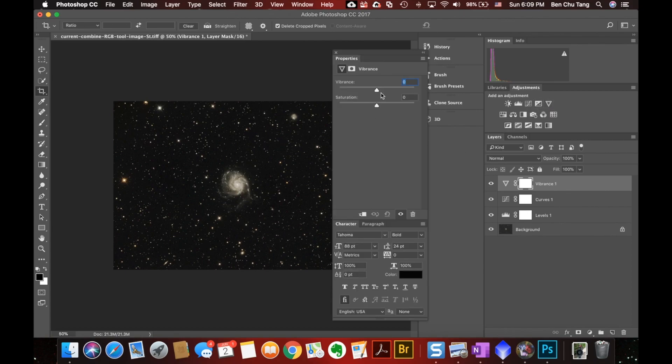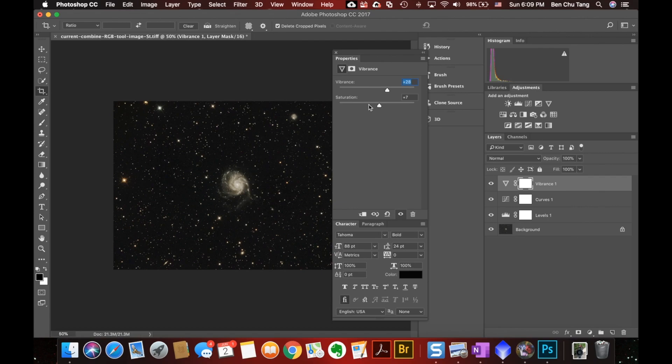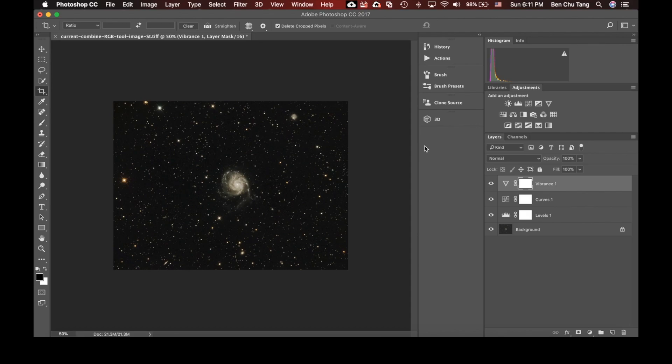And I will do some vibrance and saturation to pick up the color. I like vibrance more because it's more subtle. And the saturation is a bit strong, so I'll just keep it a little bit up there. I think this is already a pretty decent picture, but I will give it some final touch in my iPad.